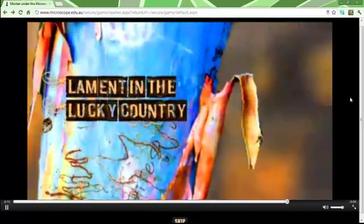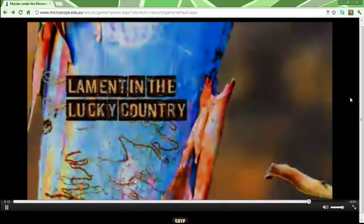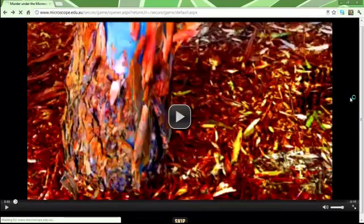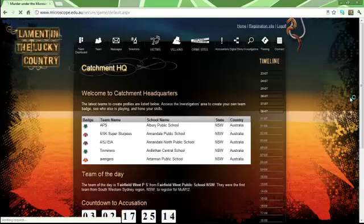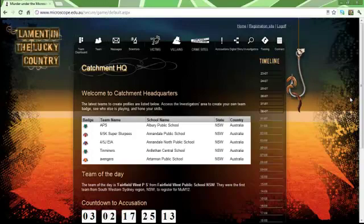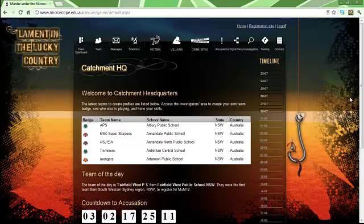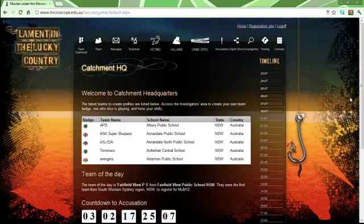Murder Under the Microscope is an online investigation game for schools that concentrates on ecological incidents.